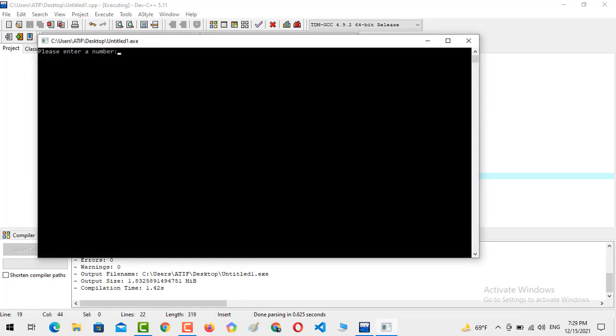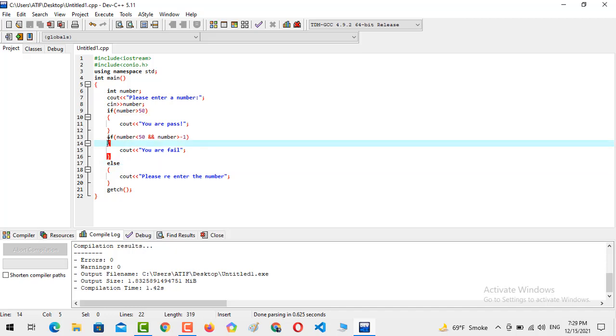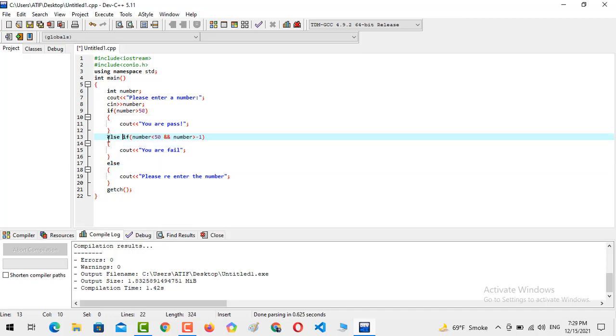Enter a number 80, you are passed, please re-enter a number. Okay, we just need to replace else with else if.